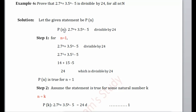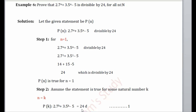In Step 2, we assume that the statement is true for other natural numbers also. Let that be k, so all the n are replaced by k. In mathematical terms, 2·7ᵏ + 3·5ᵏ - 5 is divisible by 24. I have explained this in detail in Example 4, so you can check that for a detailed explanation. Let us consider this as equation (1).